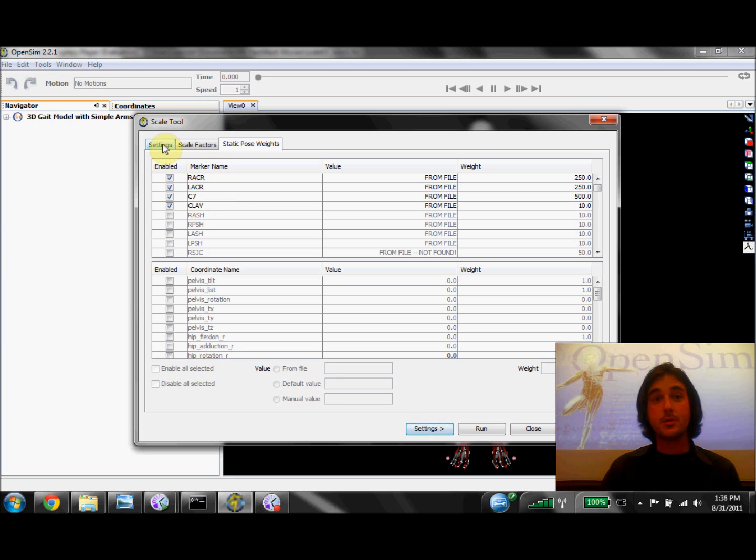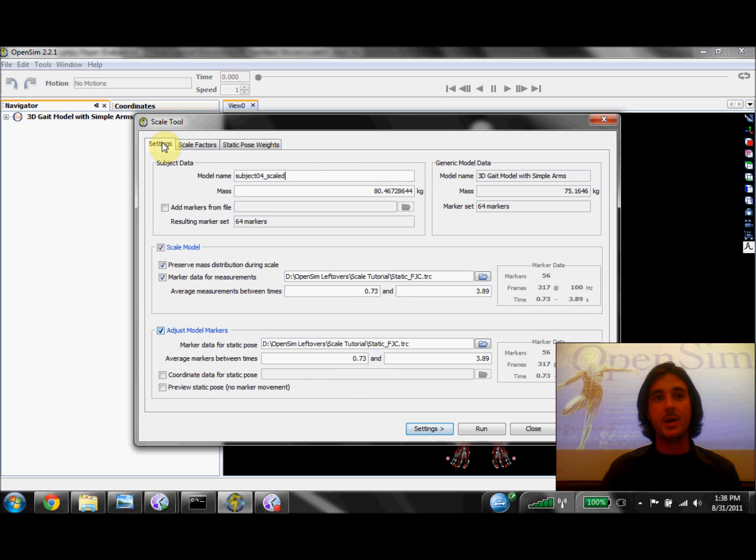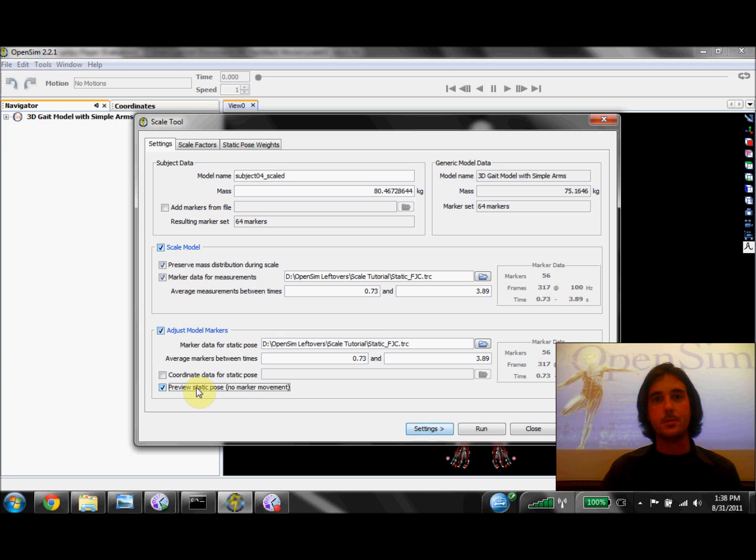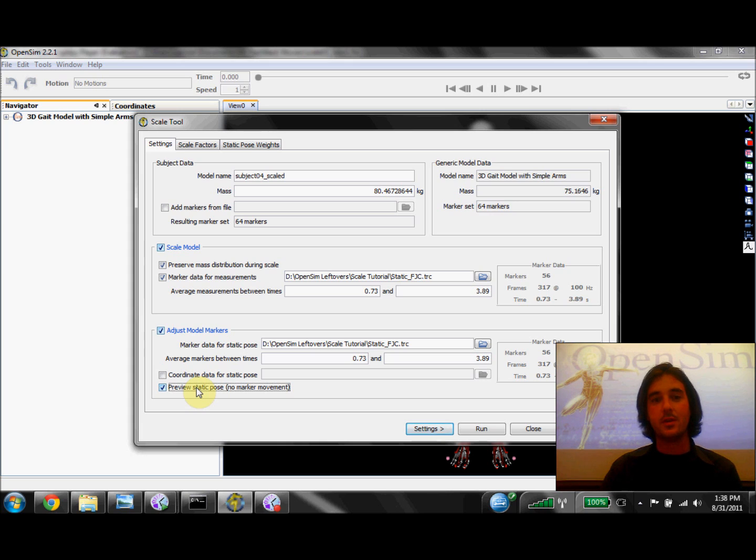So we're almost ready to run the Scale tool, and the last thing we want to do is go back to our Original Settings tab and select this checkbox at the bottom labeled Preview Static Pose. This is a very important step when using the Scale tool because it will allow us to visualize our results so that we can make sure we've accurately scaled our model.